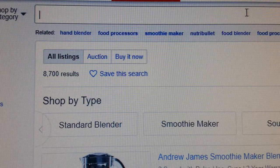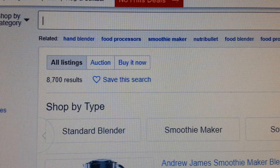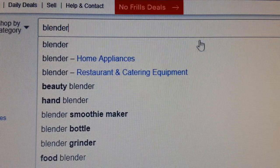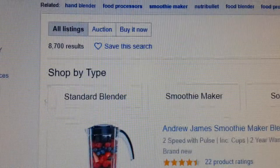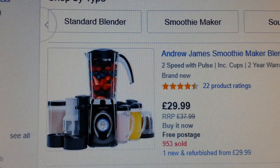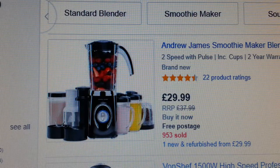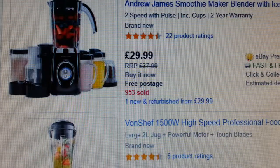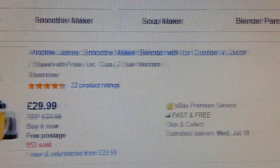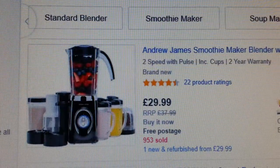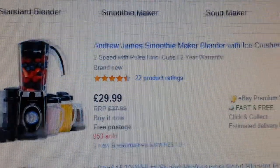As an example, let's type in 'blender' on eBay and press search. It populates with a list of blender items. The first listing that appears is Andrew James. There's no way you want to compete against Andrew James — they're a professional, family-run business, so don't bother with that listing, it's a waste of time.